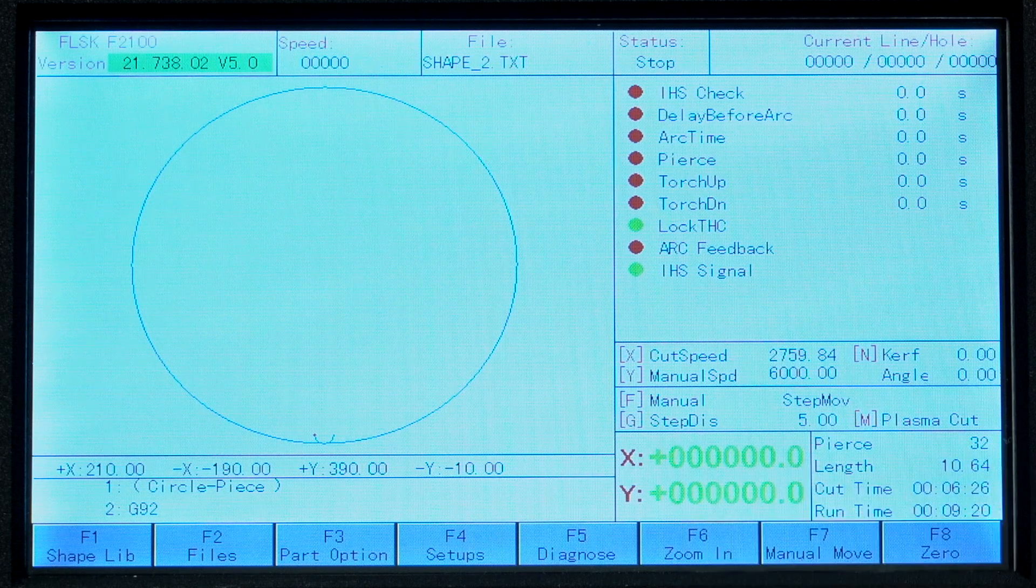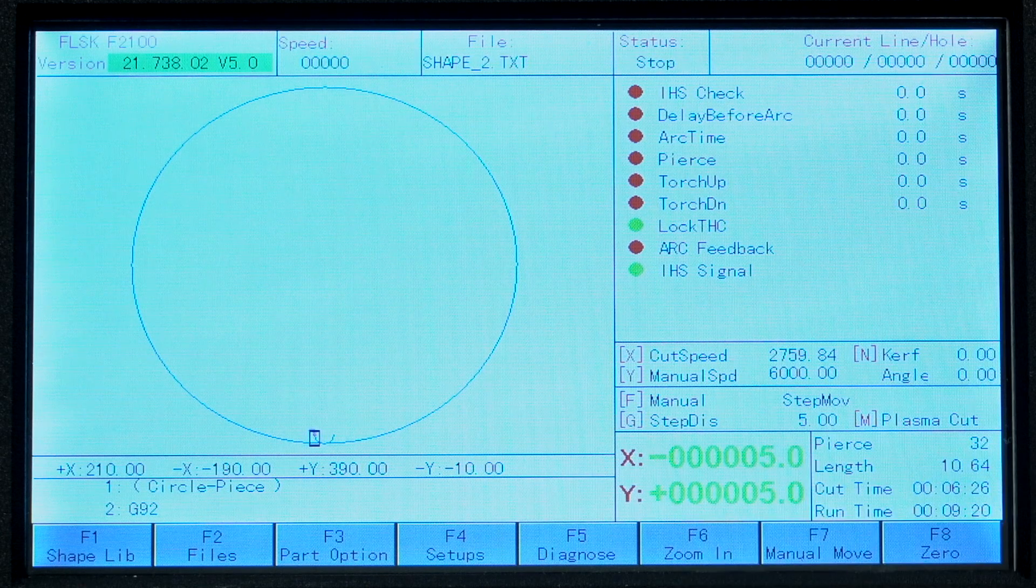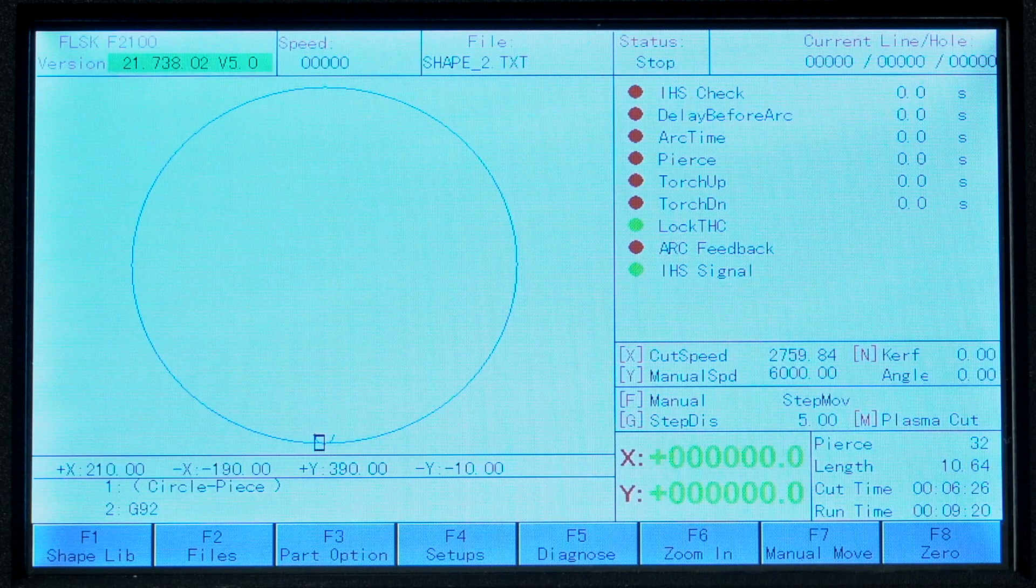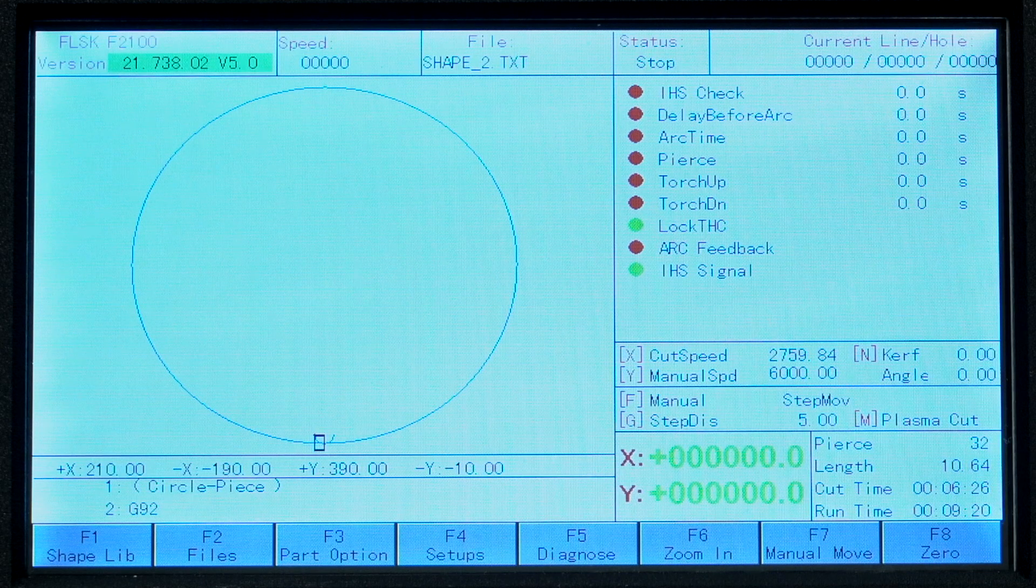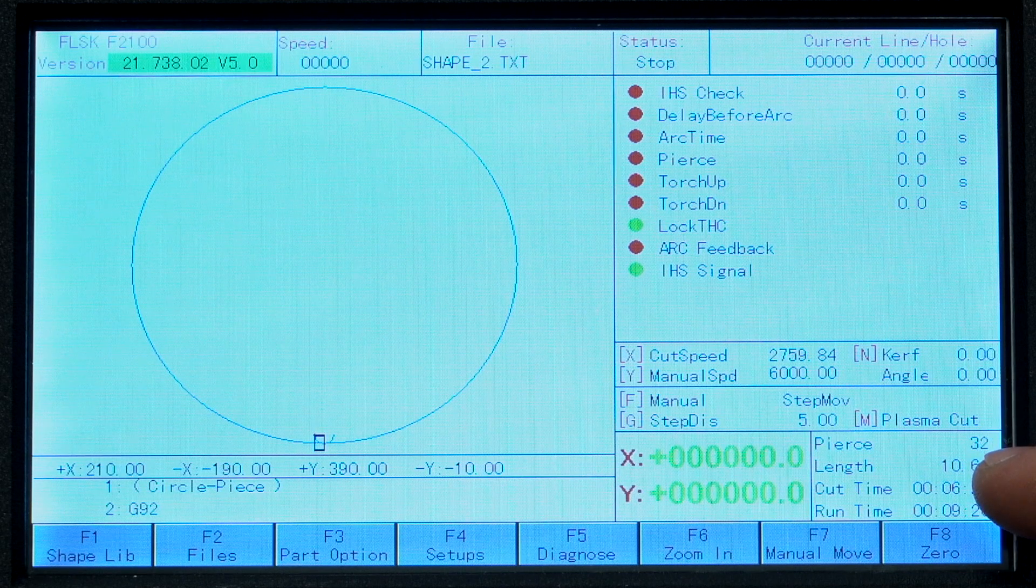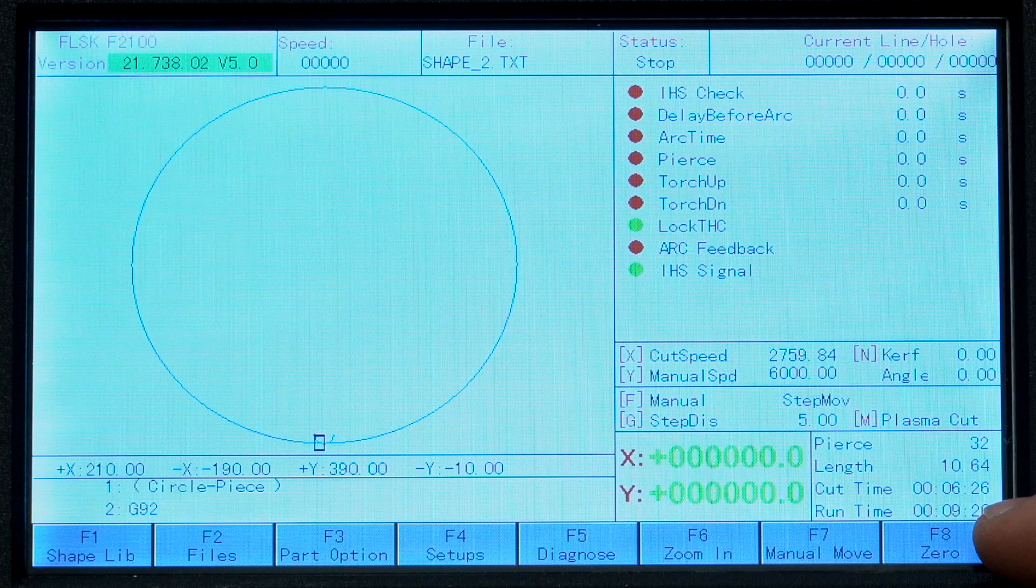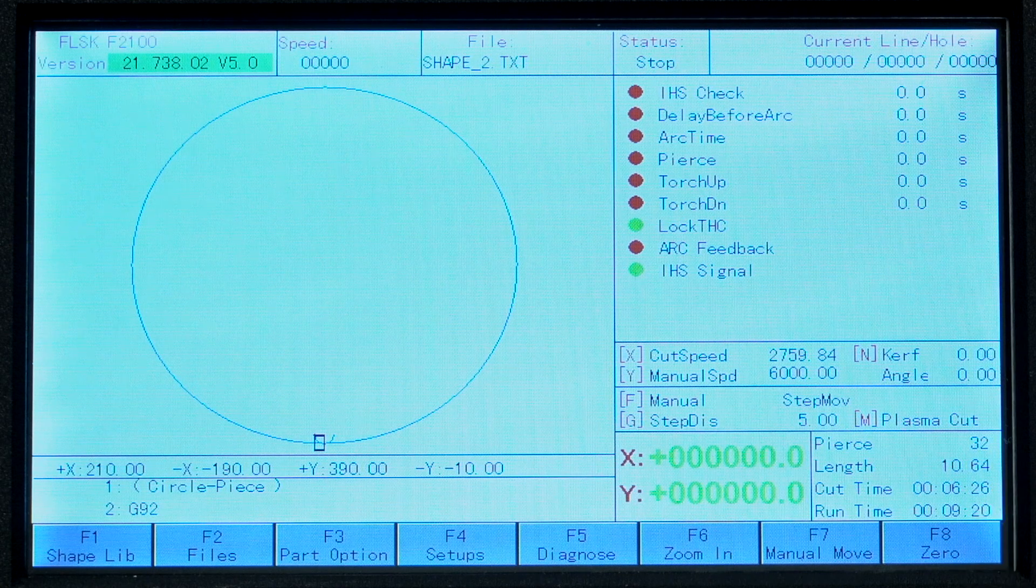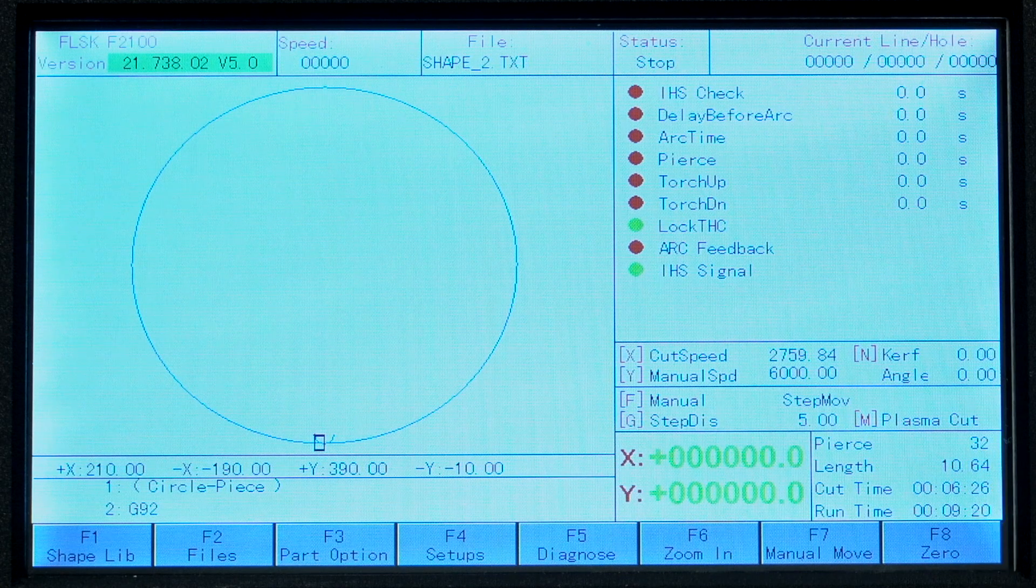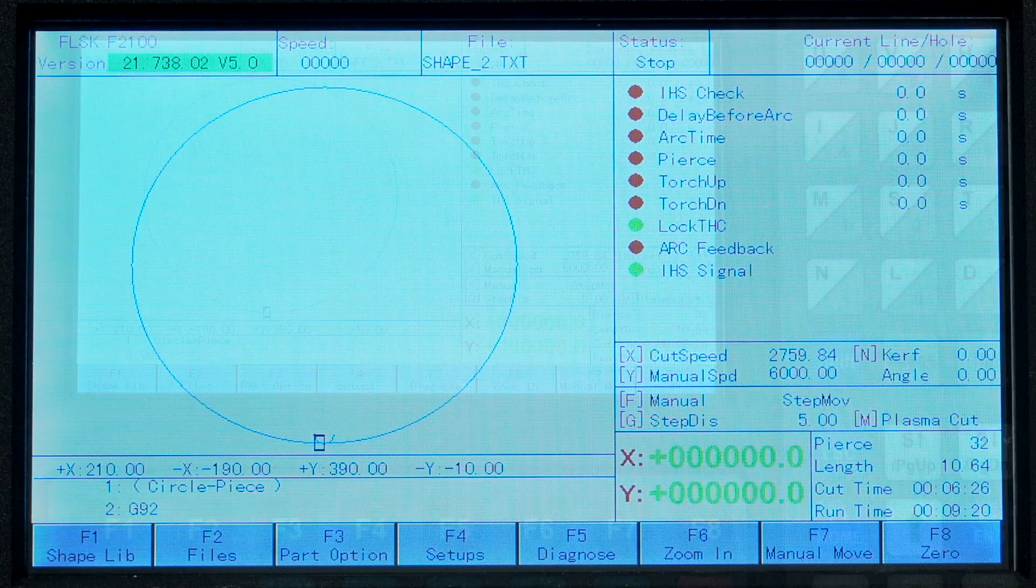Finally, we have current position of the torch with respect to the zero point which can be reset by pressing F8. Next to that are some stats. Cumulative number of pierces, cumulative cut time, and overall run time. These are handy to track consumable life in a production environment.